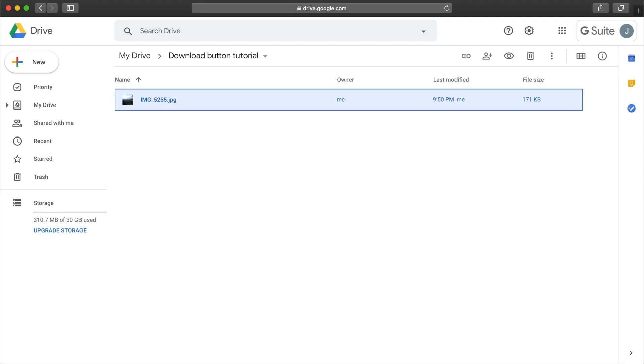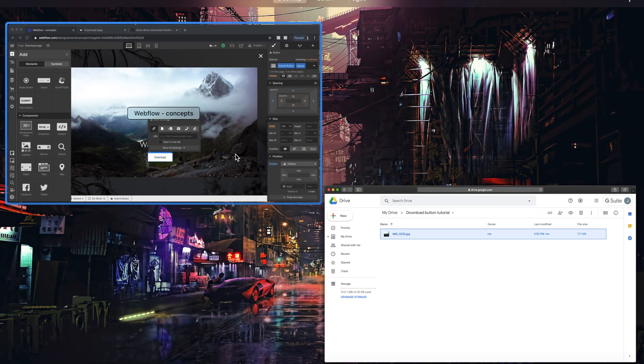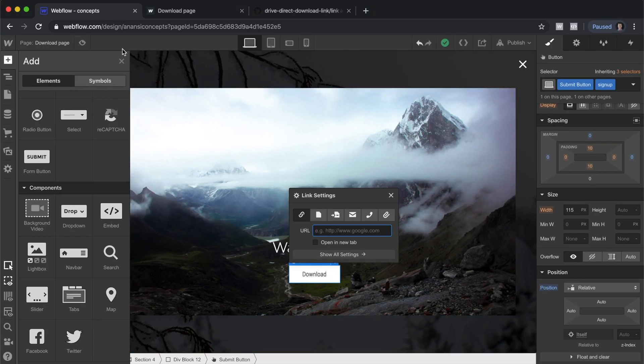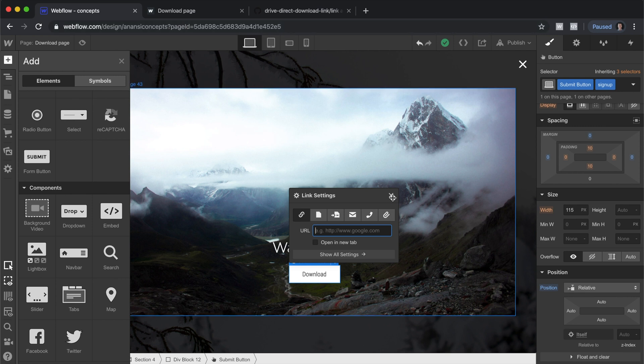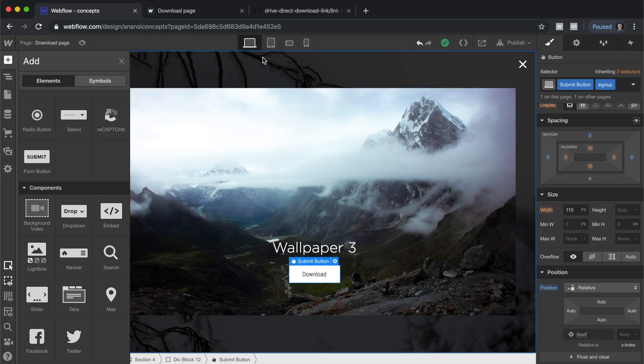Hello everyone, it's Joel with Anansi Creative. Today we're going to create a download button inside of Webflow that directly downloads something stored in Google Drive.